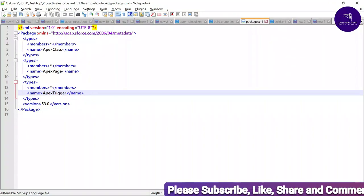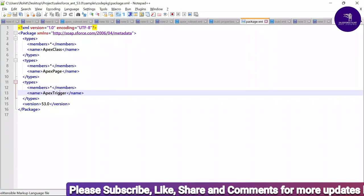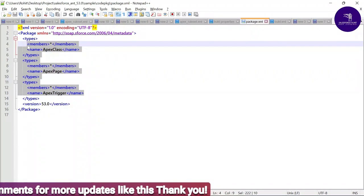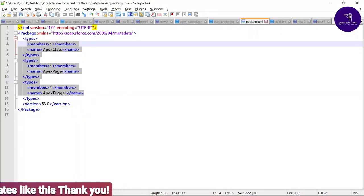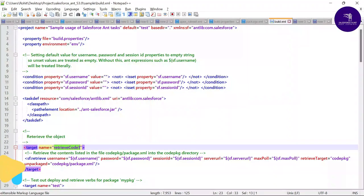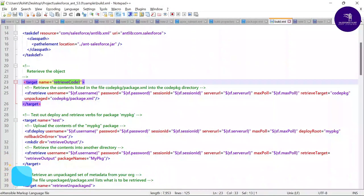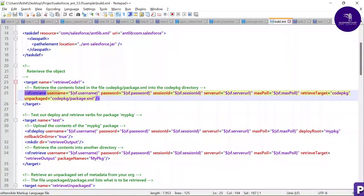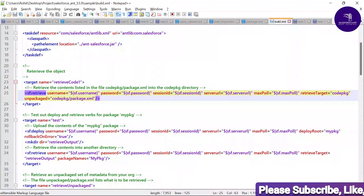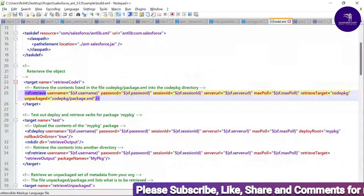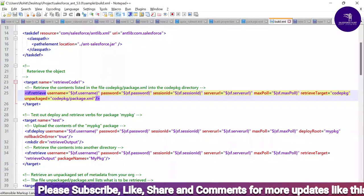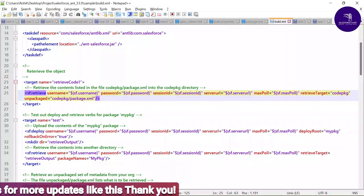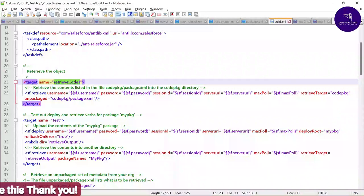In package.xml, you specify the metadata members you want to retrieve or deploy — such as Apex Classes, Apex Pages, and Apex Triggers. The latest API version is 53.0. In build.xml, I've created a target called 'retrieveCode1' which retrieves objects automatically. It fetches credentials from build.properties and uses codepkg/package.xml to define what to retrieve.